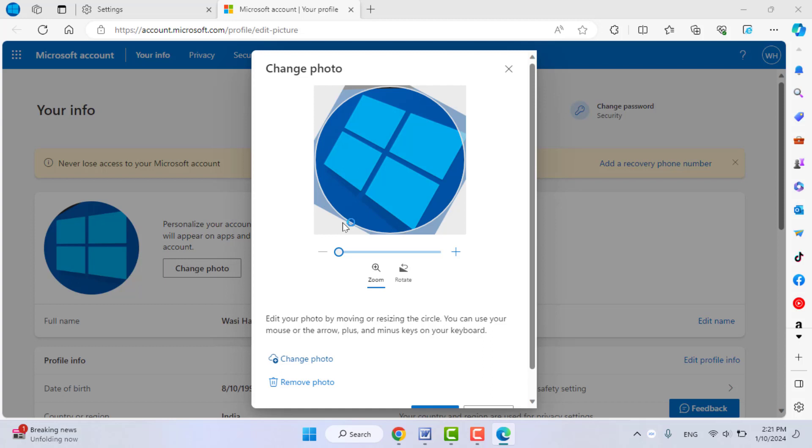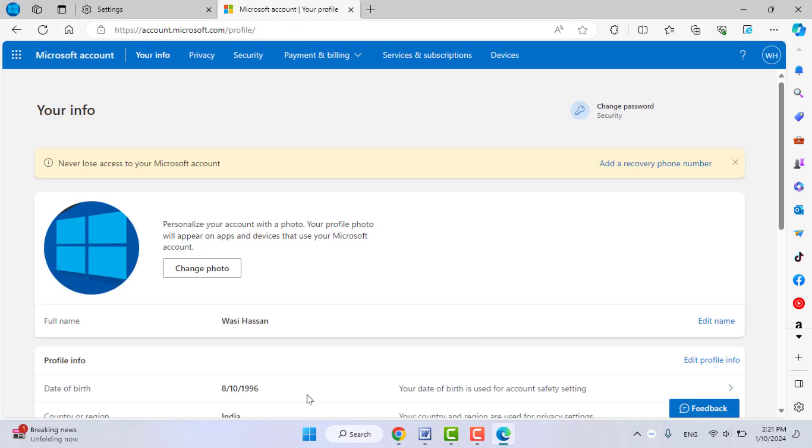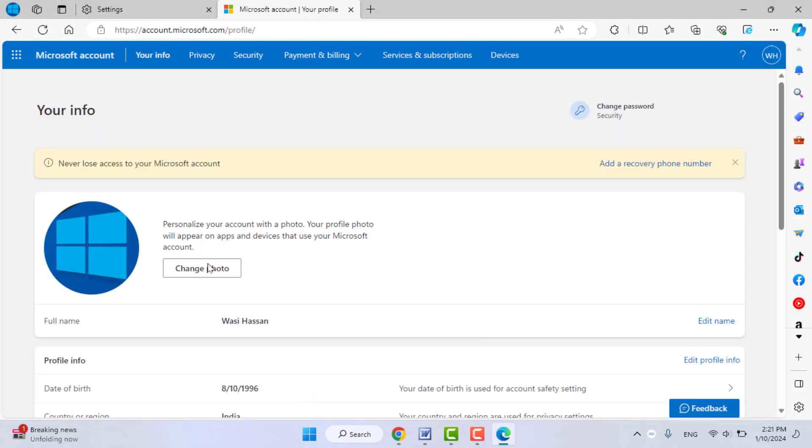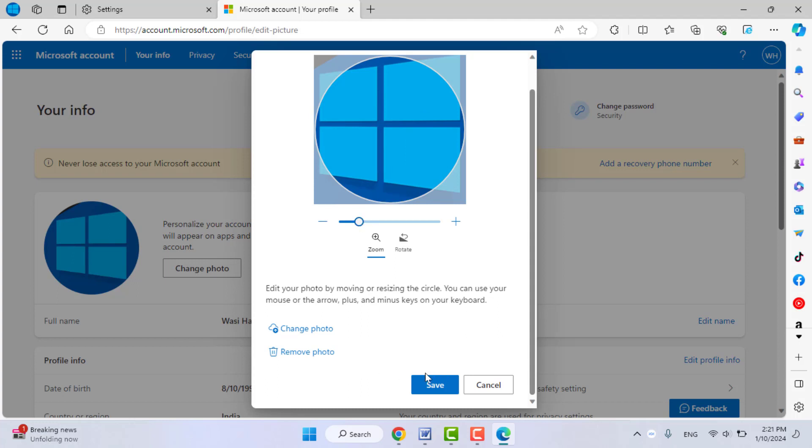If you want to remove your profile picture, just click on Remove Picture like this, then click on Save. From here, you can easily customize, change, or remove your profile picture on your Microsoft Edge browser.